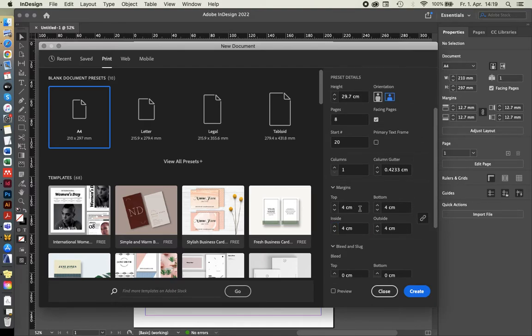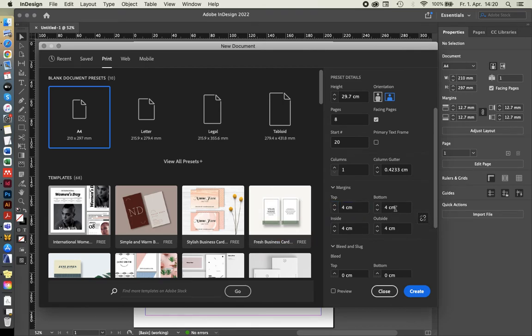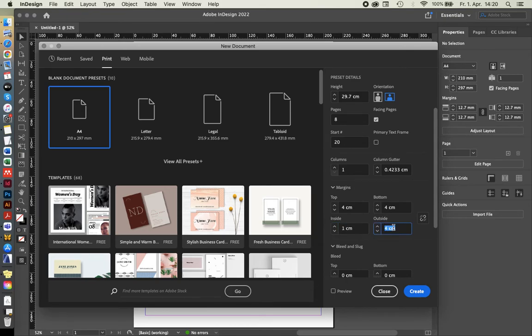But for now, I think we'll just leave it. No, let's keep it open. Let's keep it different just to show you the inside and outside as well. That's one of the differences.